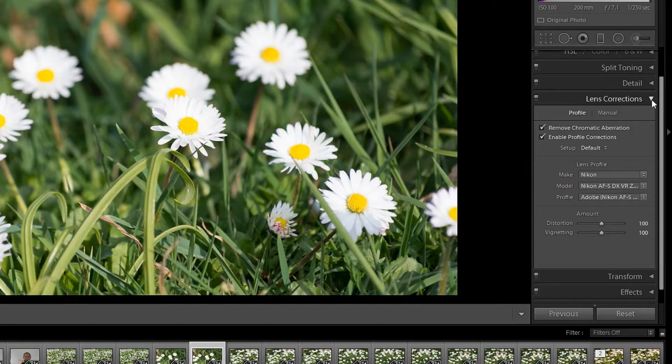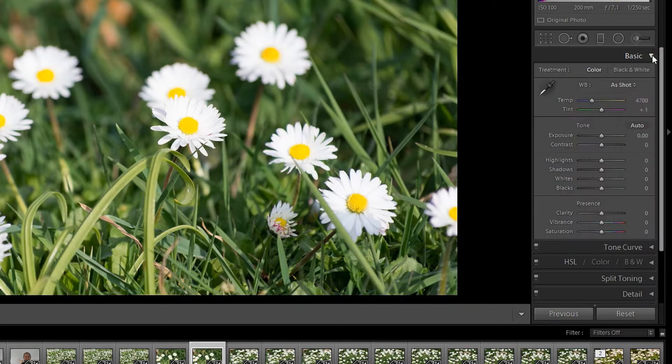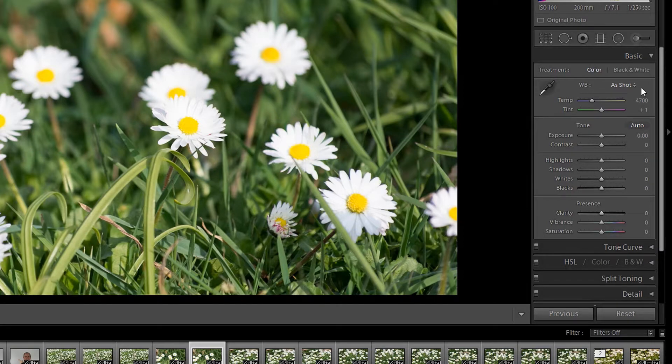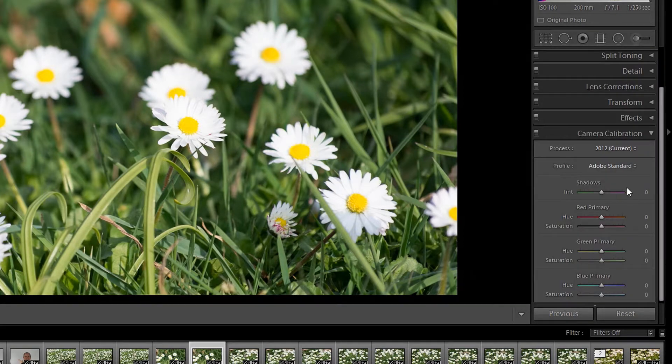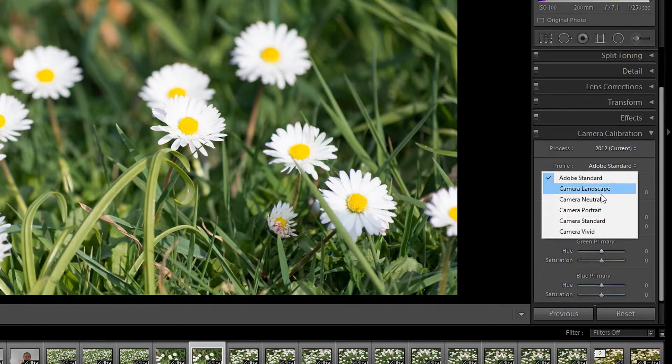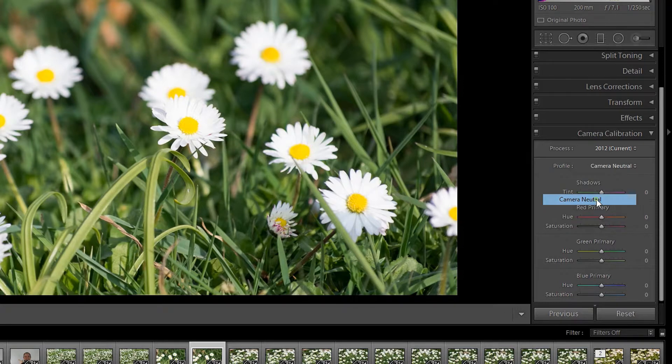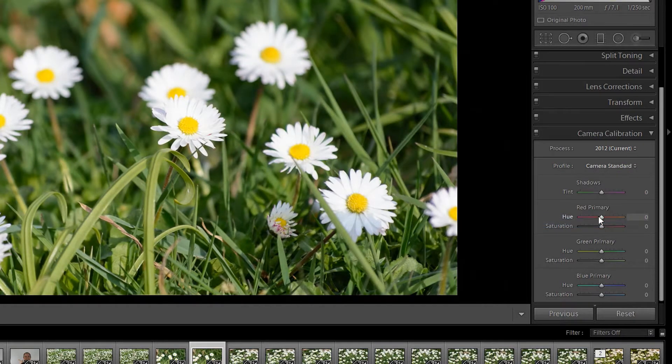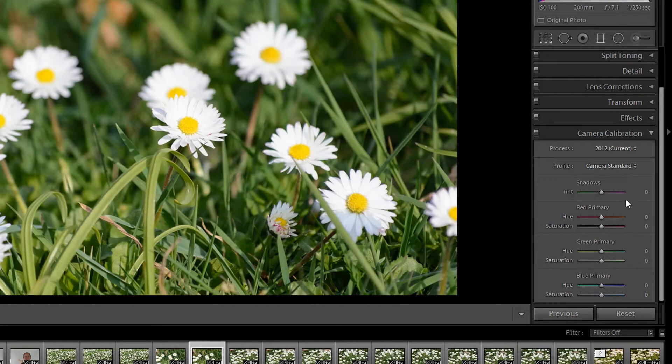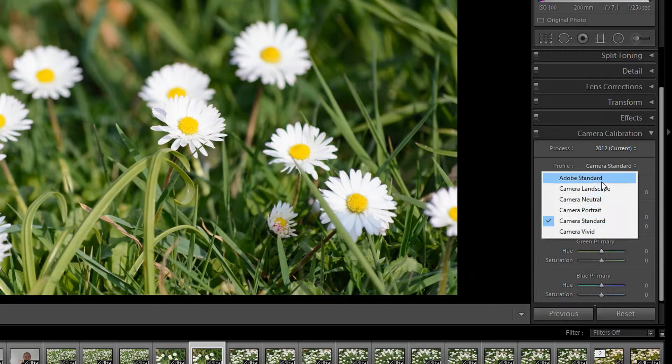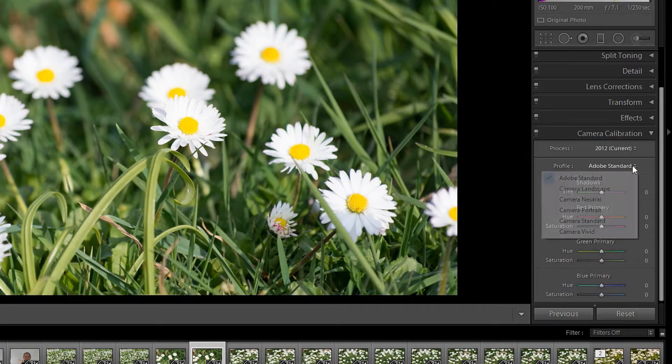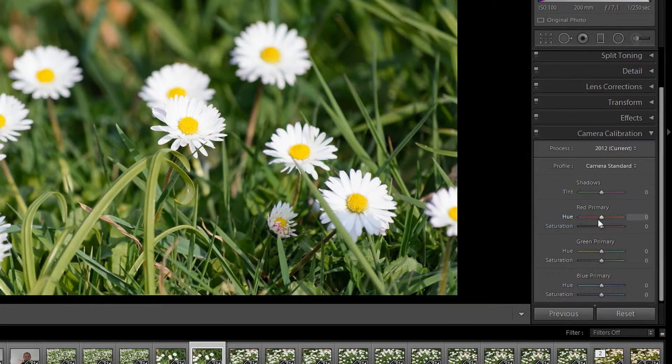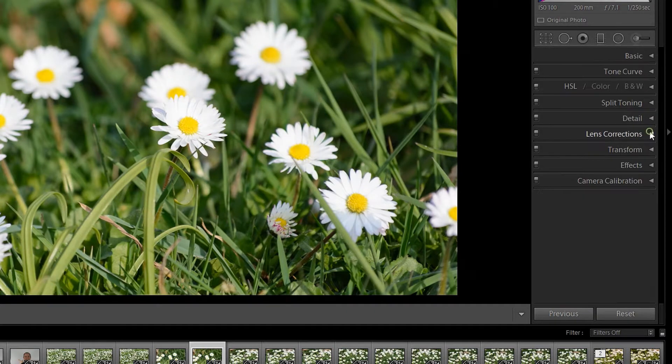So we'll do a little bit of a basic adjustment here. Let's come down here to camera calibration. Lately I like to set the profile here to either camera neutral or camera standard. Standard is kind of nice. It just depends on the look of the photograph. Sometimes it works with standard, sometimes neutral, sometimes Adobe standard is fine. But for today let's set it for camera standard and we won't play with any of those other sliders. We'll just do that.